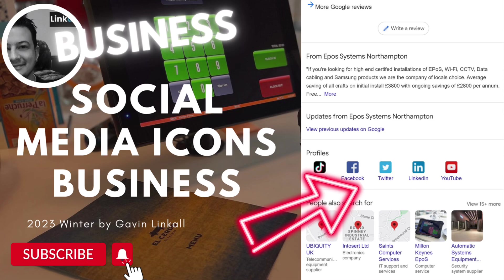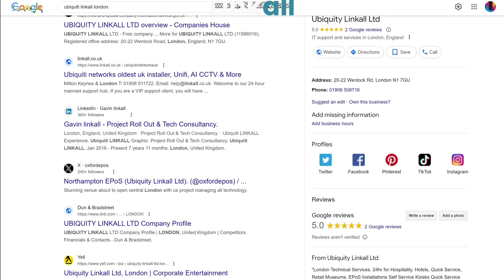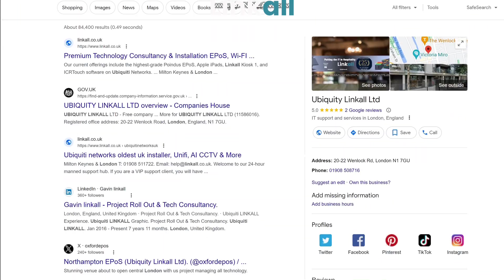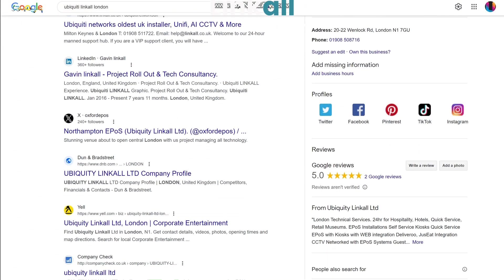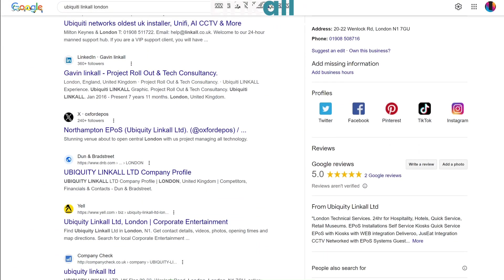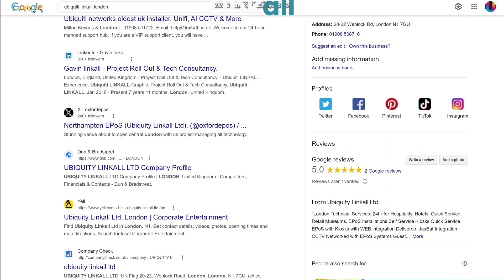Welcome to a tutorial video about putting your social media icons onto your Google Business page. Google Business pages can take about 70% of most people's traffic, and it's quite nice if you can have your social media icons built into that listing.